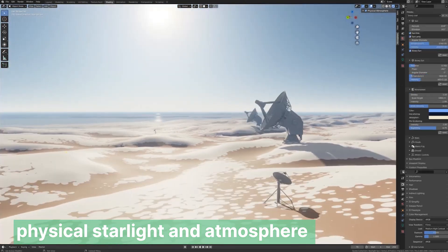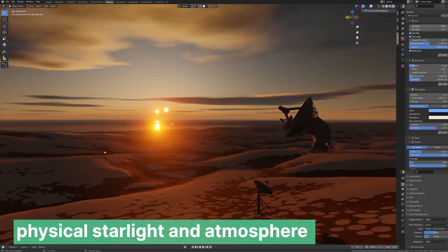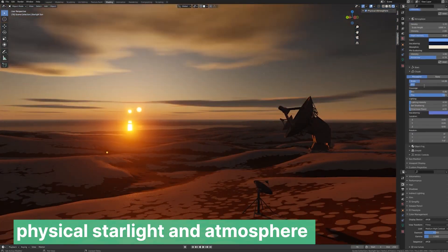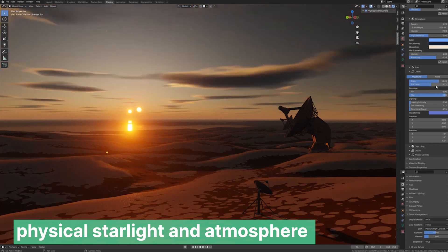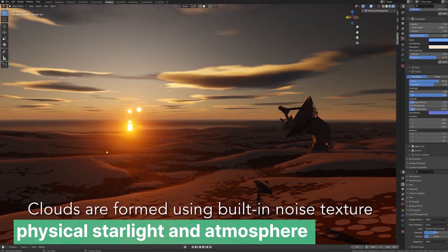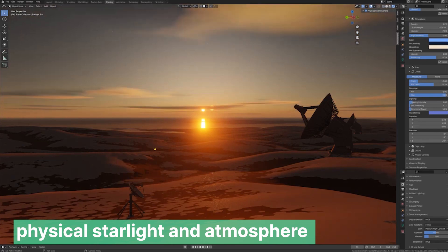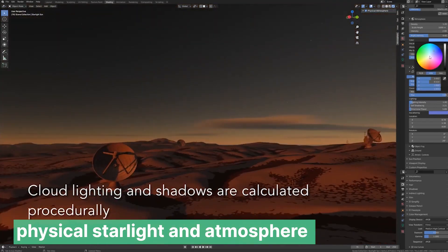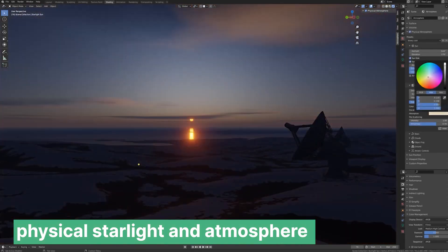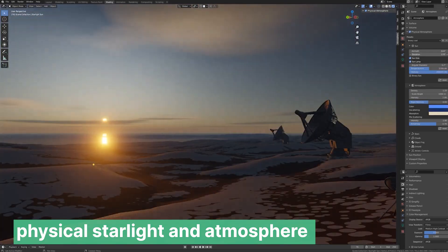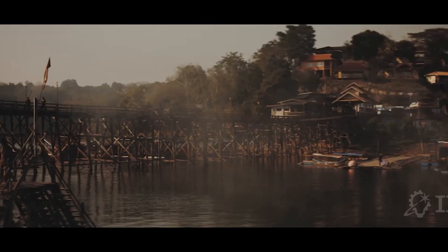In fantasy worlds, light itself can be a character — play with colored lights, deep purples, ethereal blues or warm golds to create a magical atmosphere. For exterior scenes where the sky is visible, add-ons like Physical Starlight will provide better detail and results than the built-in sky texture, offering animated clouds, daytime and nighttime cycles, atmospheric fog and more, all in one package.